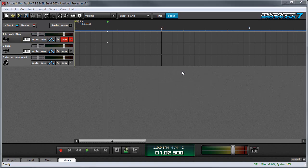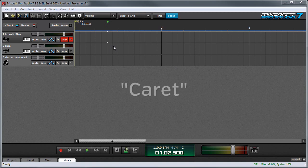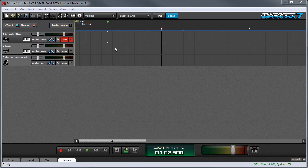We're almost ready to record, but first I want to show you how to set where the recording begins in the timeline. See these two little triangles right here? These are called the caret. That's spelled like this, not like the vegetable Bugs Bunny eats. These indicate where a recording will start, and you can set the caret position by simply clicking where you want them to be.